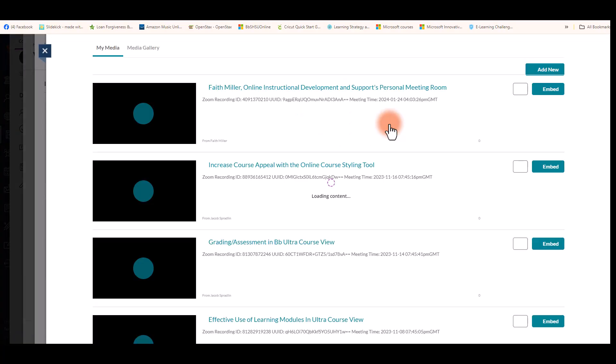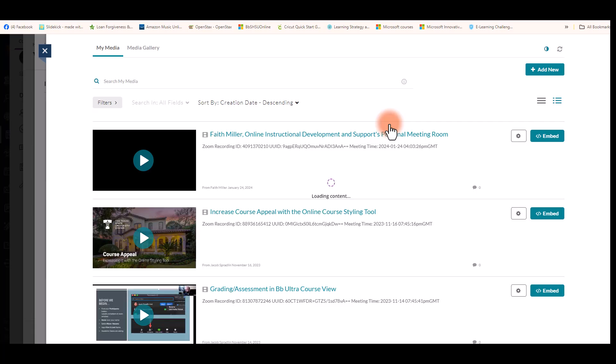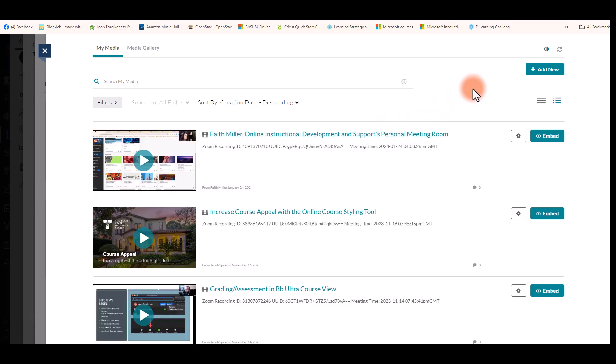Once you select Kaltura Mashup, this will open up your My Media page. Click the Add New button at the top right.